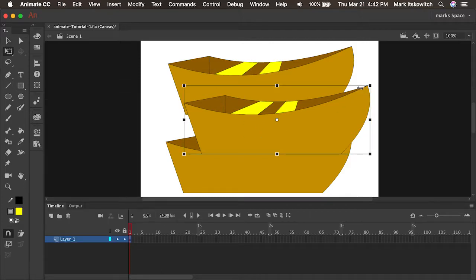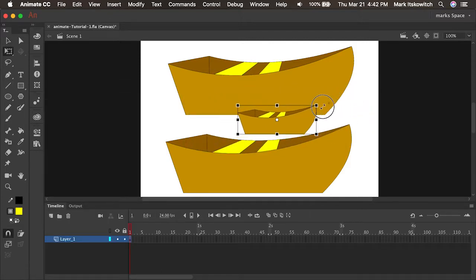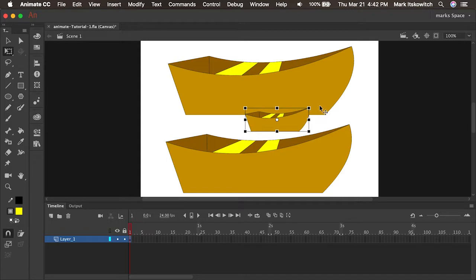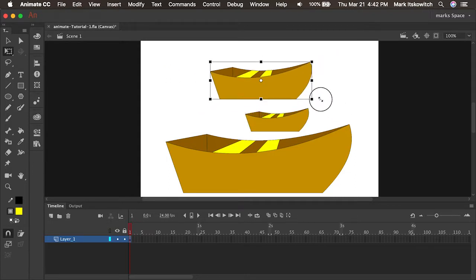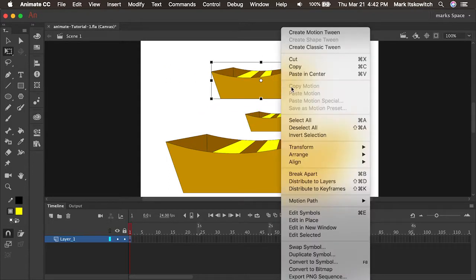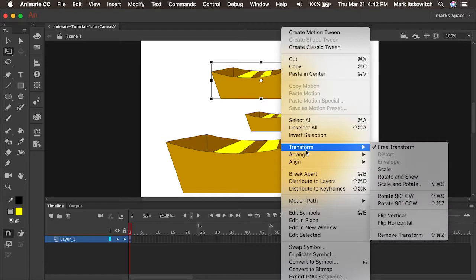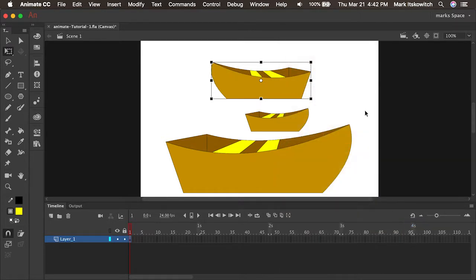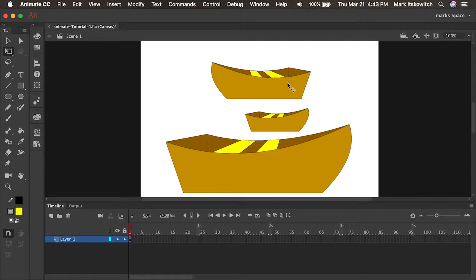I can press Q on the keyboard to get my free transform tool and scale these down so every instance is a little bit different. I can flip it horizontal: right click, transform, flip horizontal. So my instances can be slightly different, different sizes, different orientation.